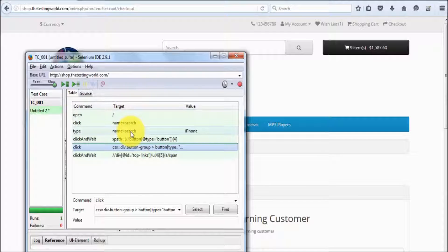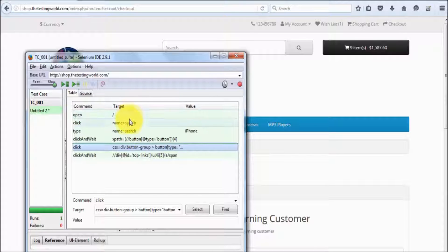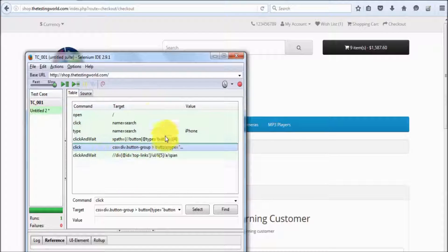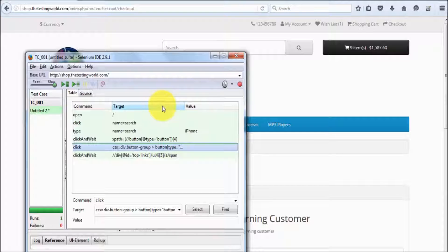Element locators — which we are going to understand in coming sessions — are used to locate or search an element. We place that element locator in the target column. We need to understand this target very carefully because it's one of the most important parts while working with Selenium.